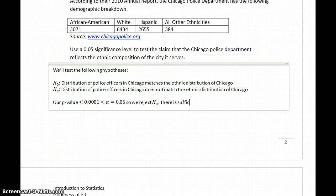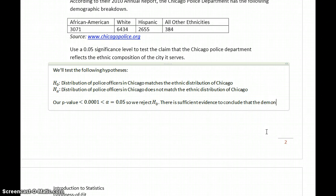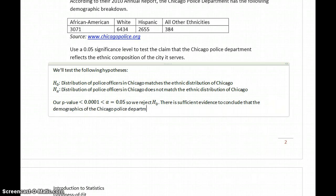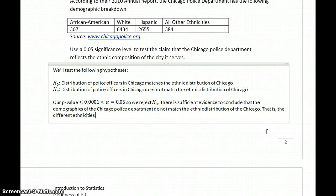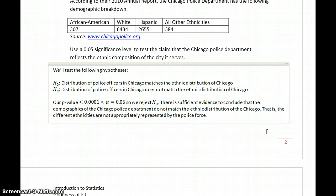There is sufficient evidence to conclude that the demographics of the Chicago Police Department do not match the ethnic distribution of Chicago — that is, the different ethnicities are not appropriately represented by the police force. The police force is not a mirror image, at least in terms of that distribution, of the people they serve.